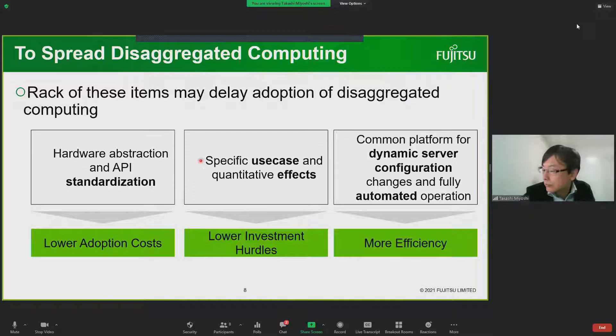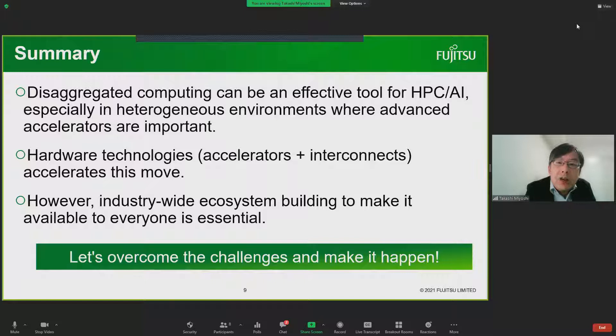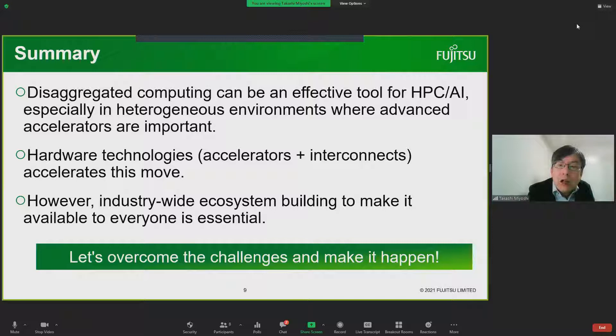In summary, disaggregated computing can be an effective tool for HPC AI from the perspective of heterogeneous computing. New hardware technology including accelerators and interconnections boost this move. However, industry-wide ecosystem building is essential to make this architecture widely spread. Let's overcome those challenges and make it happen.